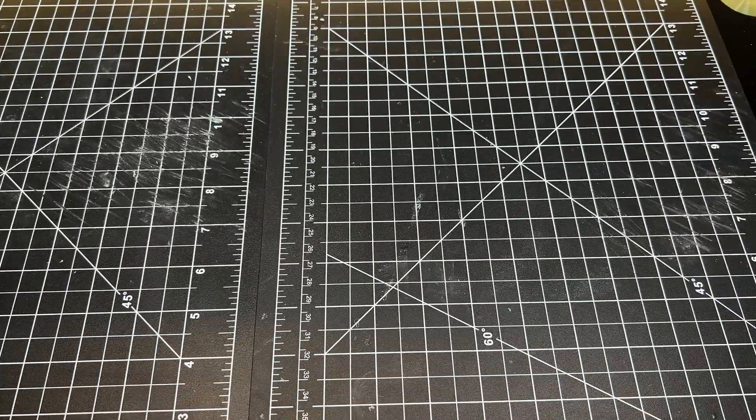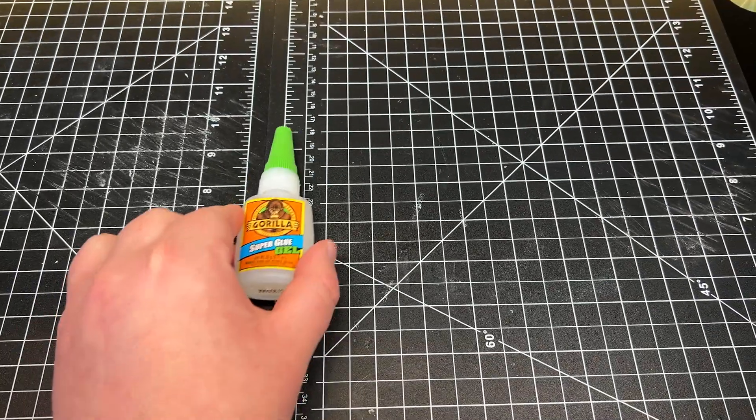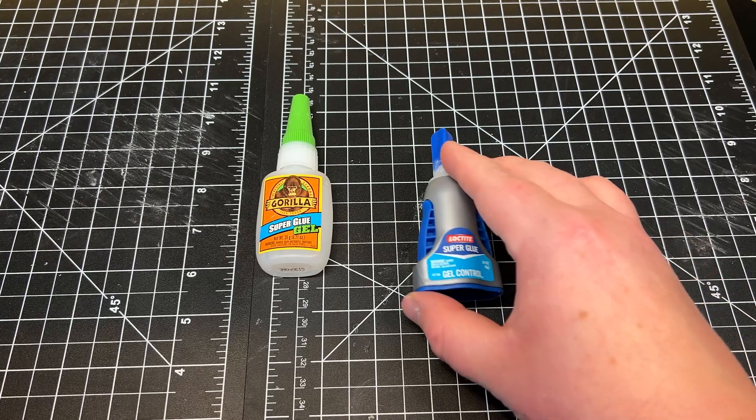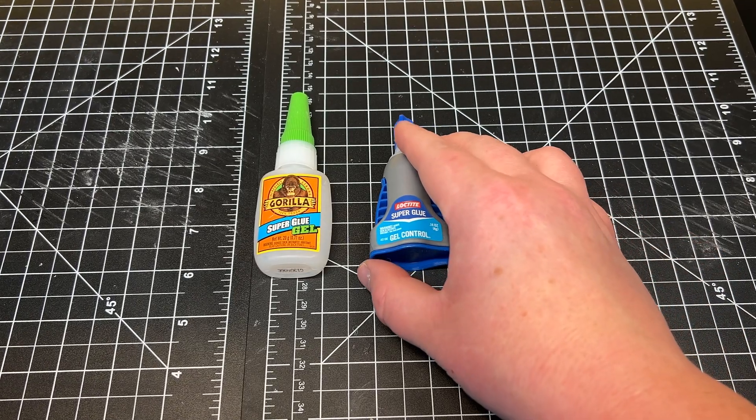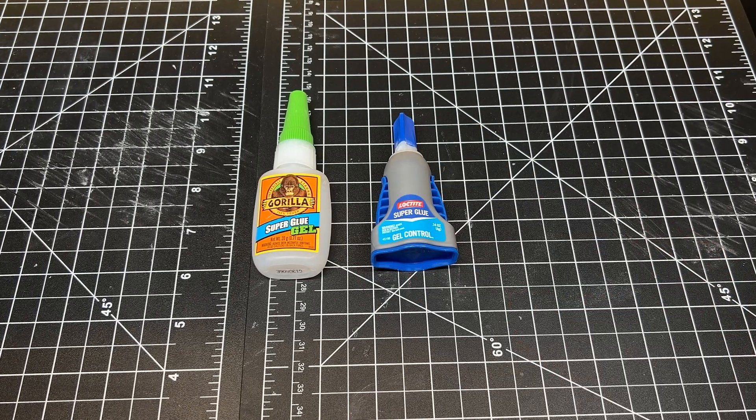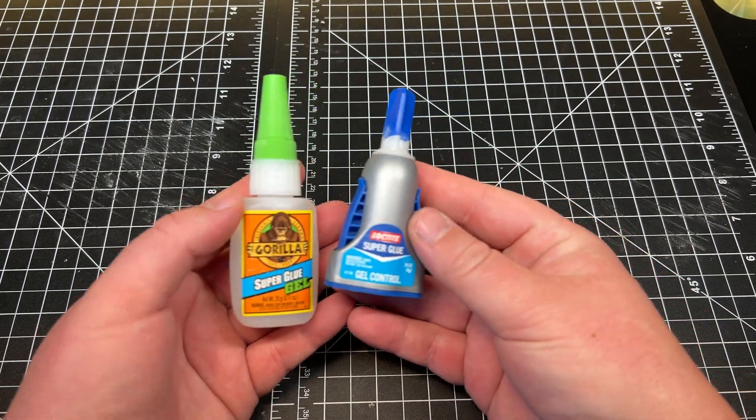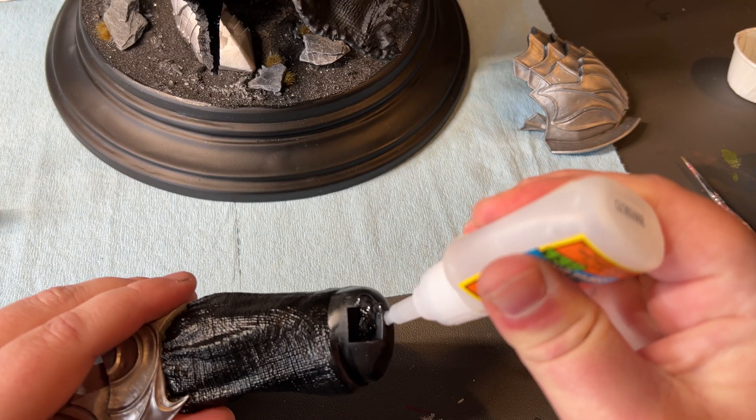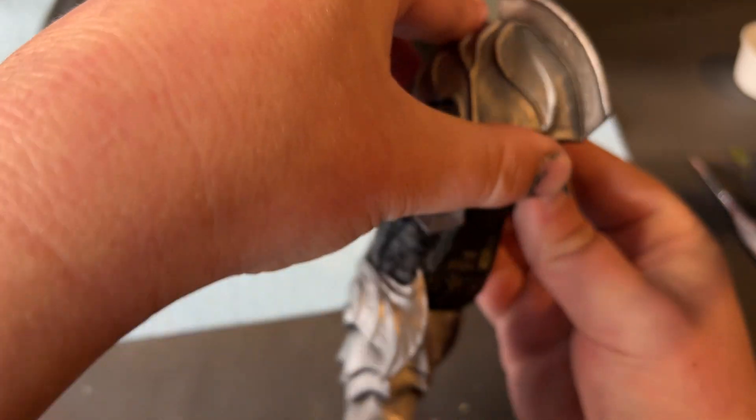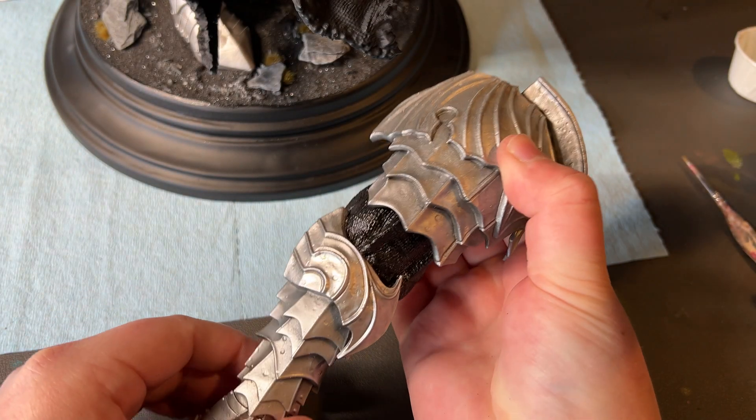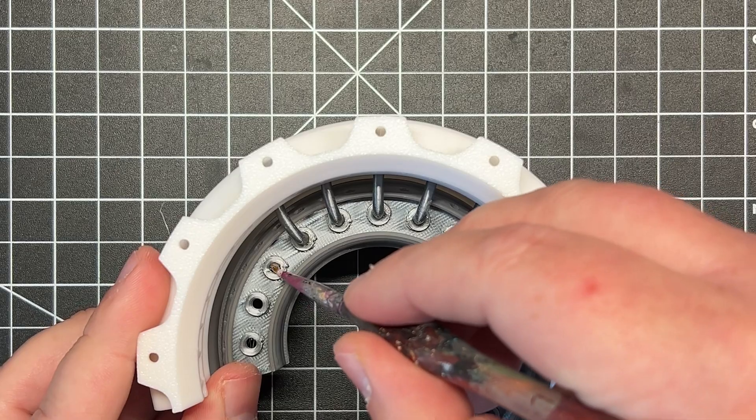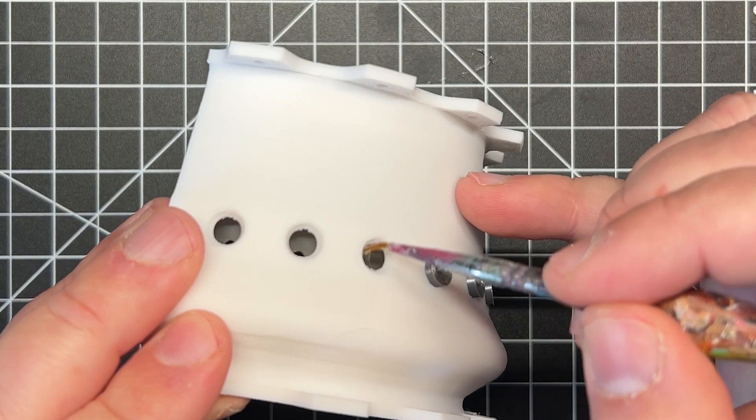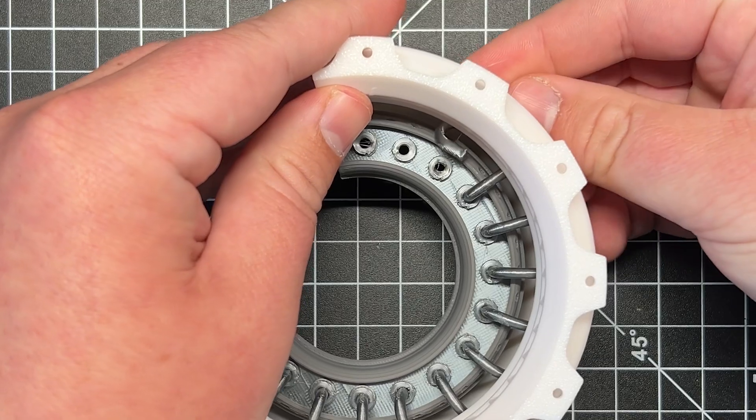For gluing FDM prints, I usually use Gorilla Super Glue Gel, or Loctite Super Glue Gel Control. It's kind of a toss up between the two, depending on the application. If I need a strong, quick bond for a larger piece, I use Gorilla Glue Gel. For smaller, more precise pieces, I use the Loctite Control Gel.